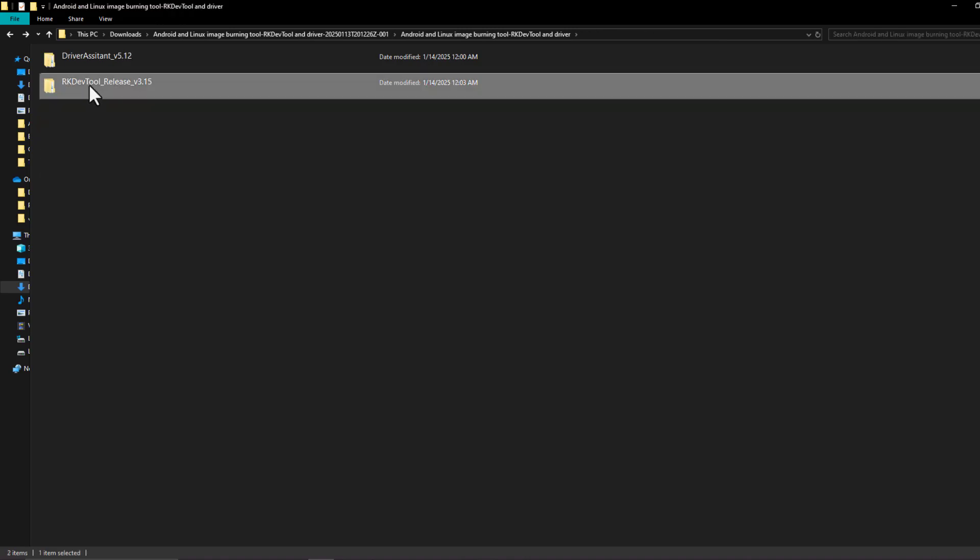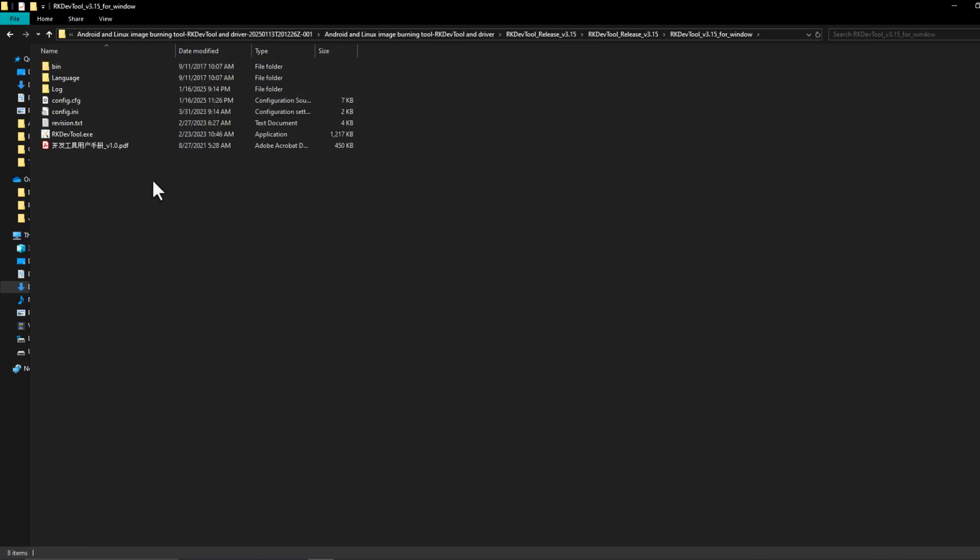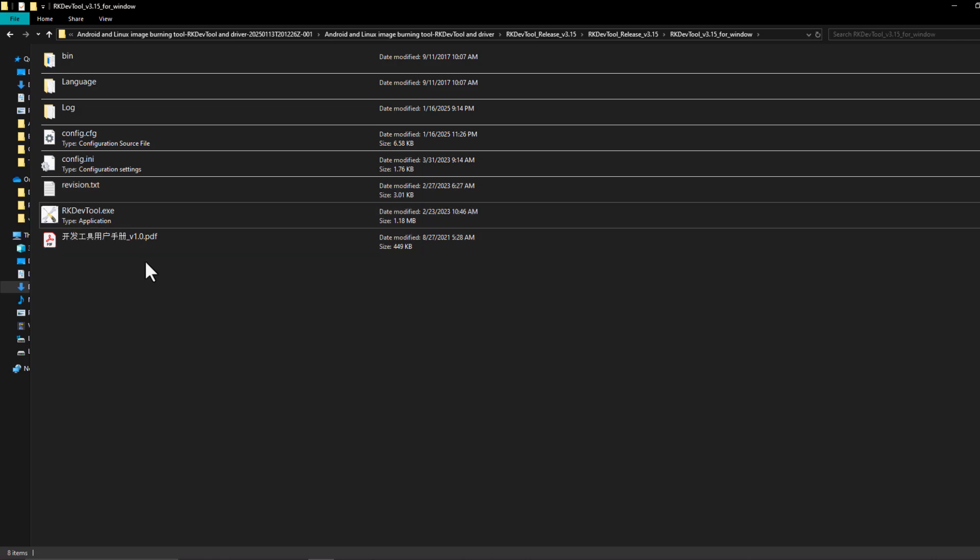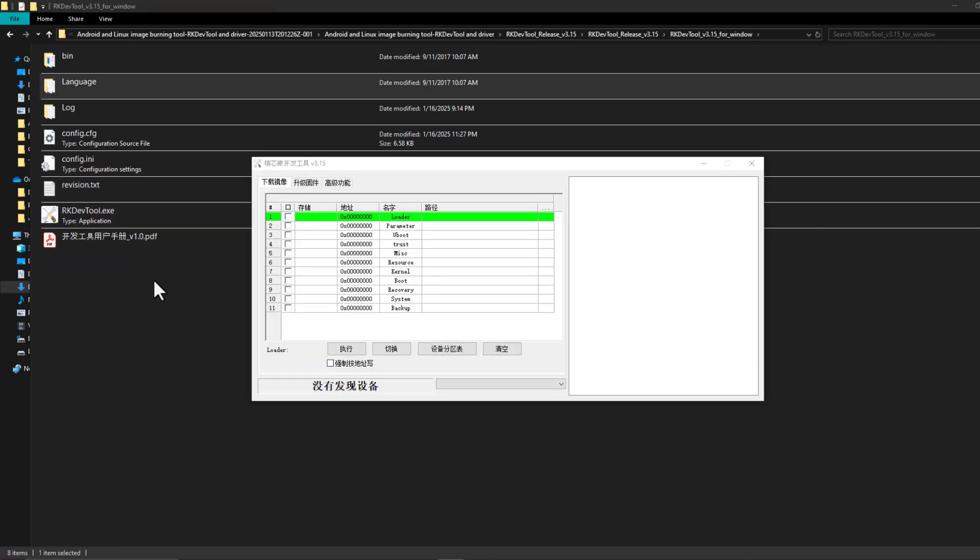After that I'm going to run the rock dev tool software which is going to allow me to burn the Android image to the Orange Pi MMC which has 256 gigabytes of memory. I'm going to run this software.